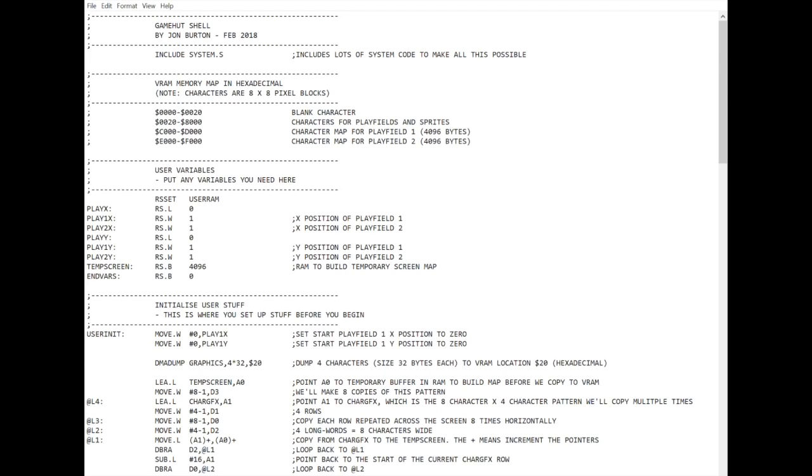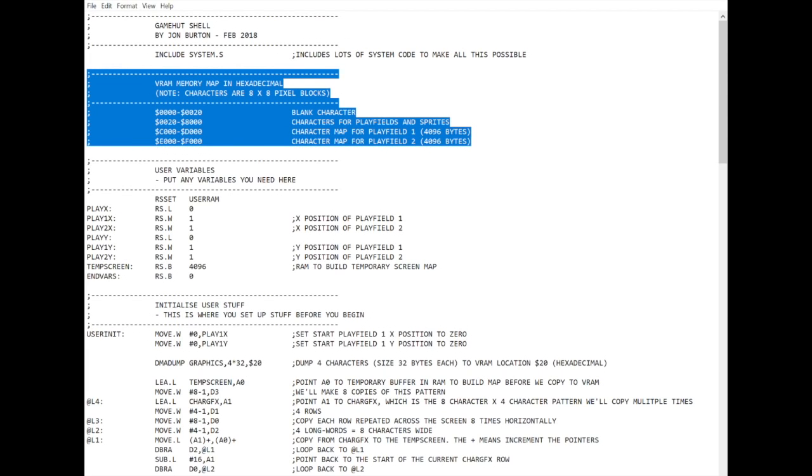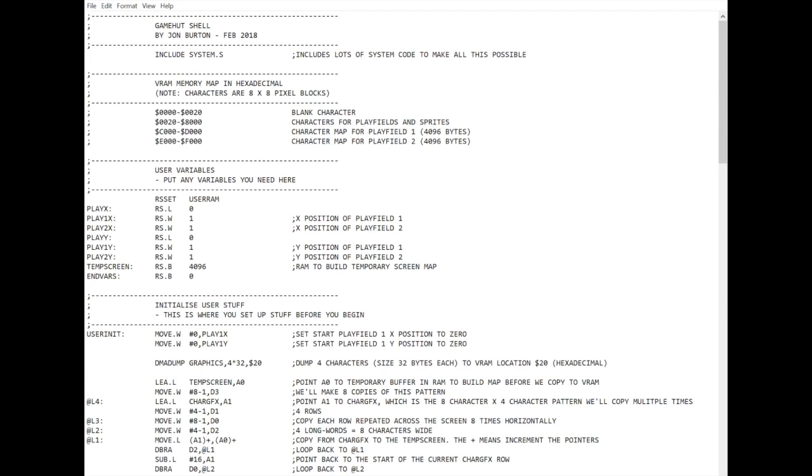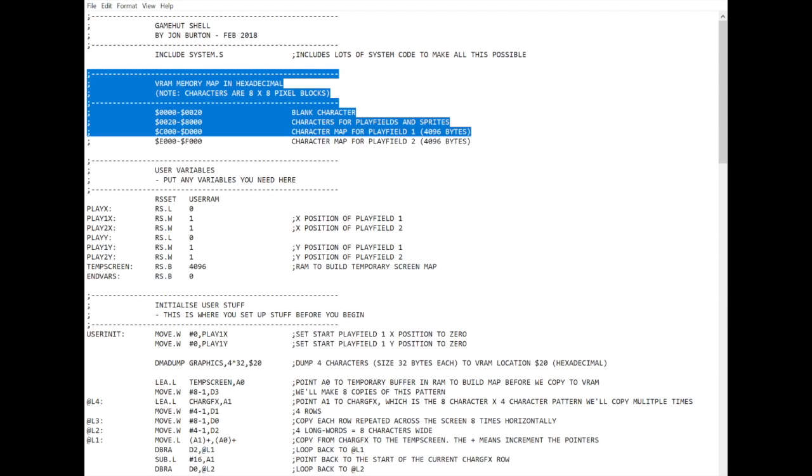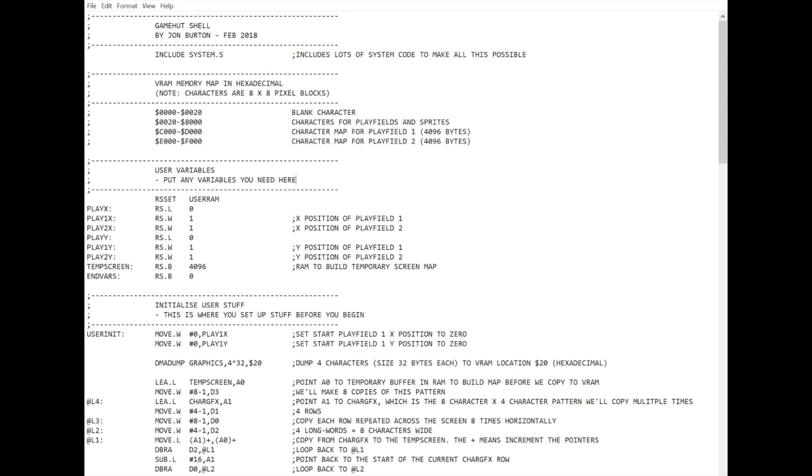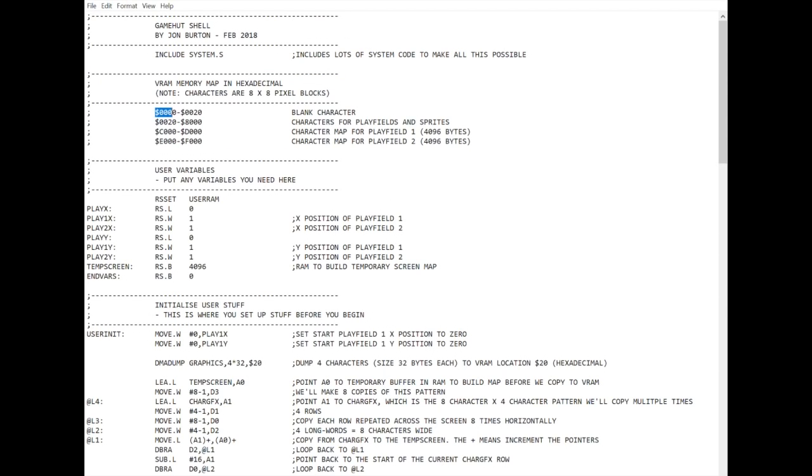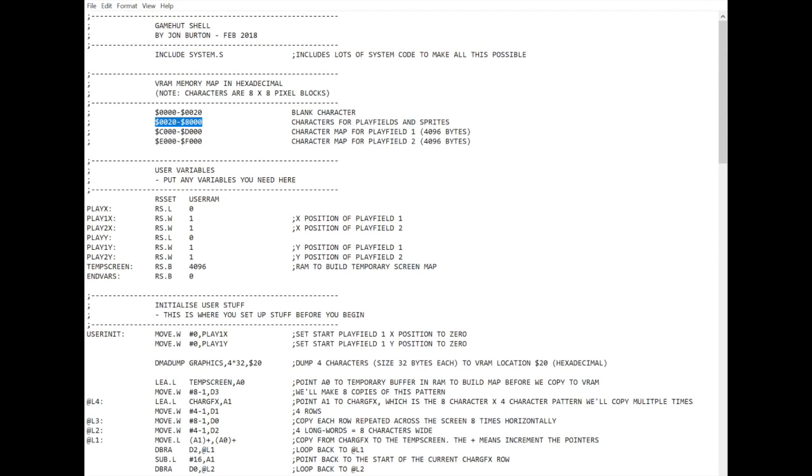The next chunk here is just me commenting on how the video RAM memory is mapped out. This is to hopefully give you an insight into how the Mega Drive stores graphics and things like that. So at the start of video RAM here, I've just got one blank character. Always useful to have a blank character, so if you're filling a screen with something, you can use the blank character to make it transparent and see through it. From 20 hexadecimal, and hexadecimal you'll be seeing a lot of, 20 is 32 decimal. Characters are 8x8 pixel blocks. Each pixel takes half a byte, so that's 32 bytes. So every character takes 32 bytes or 20 hexadecimal.